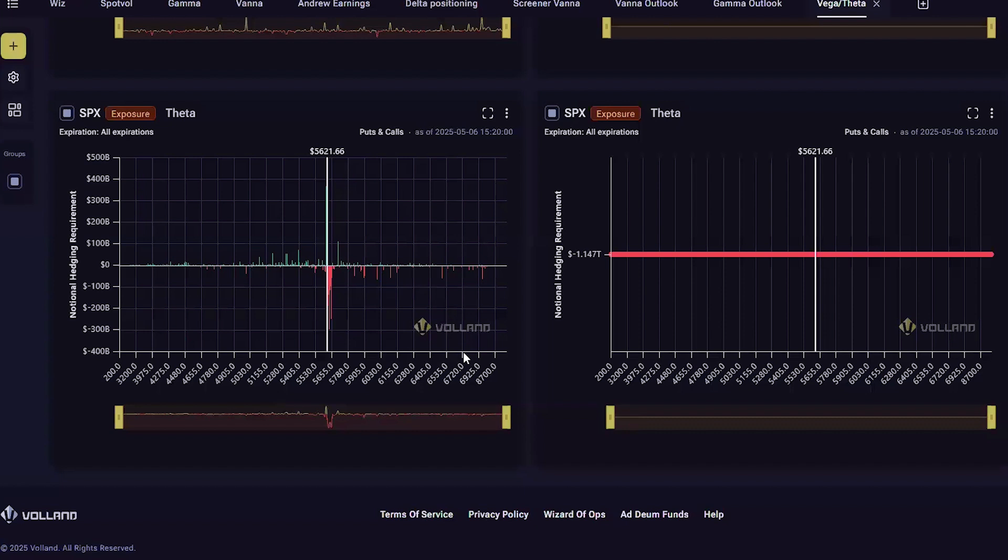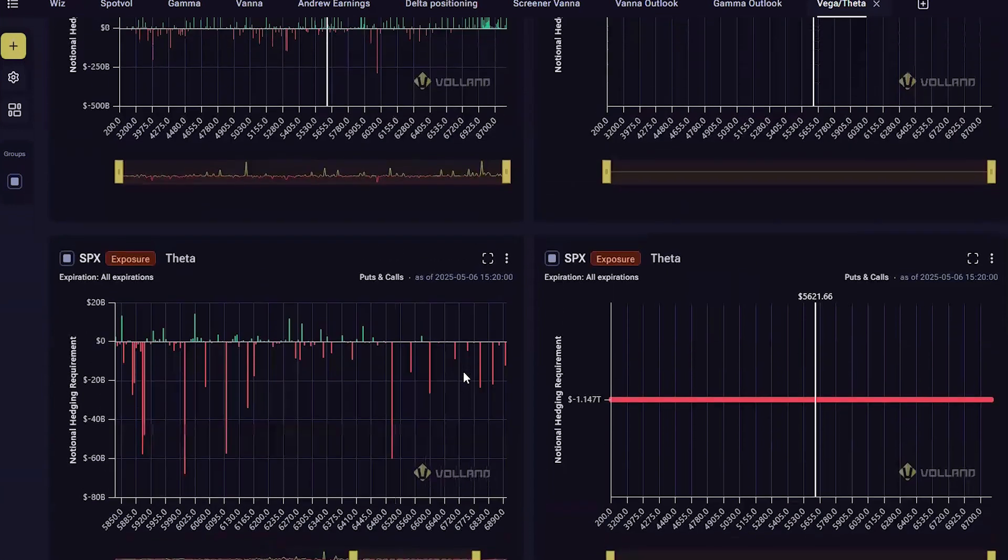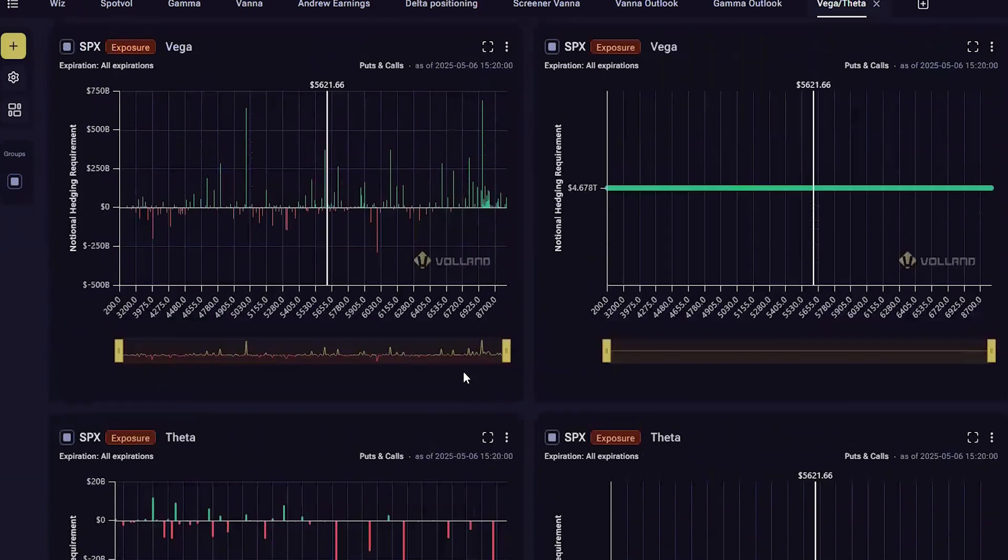When their premiums are threatened, they will typically gamma hedge and expand their spreads, which lowers liquidity. This is called a volatility event and is usually associated with a strong VIX movement and customer put buying.